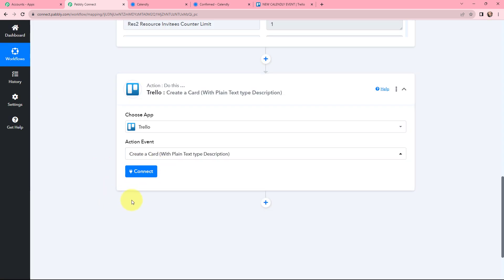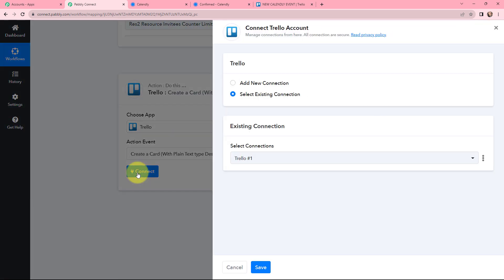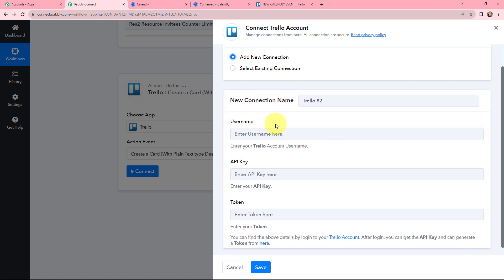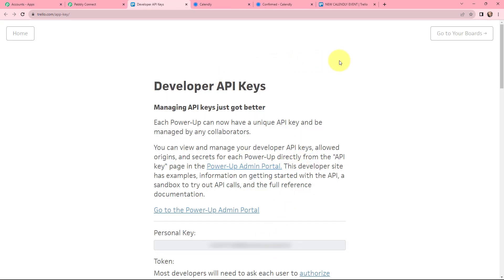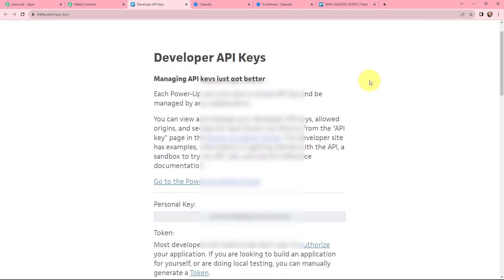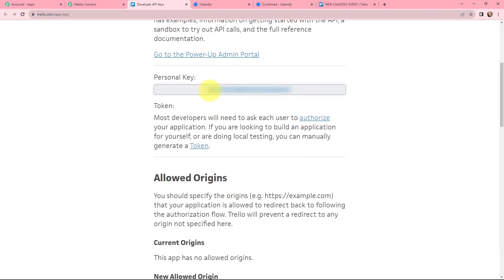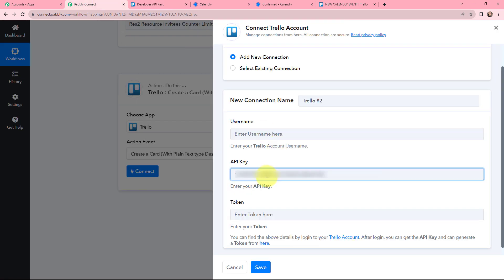Now I need to establish a connection between Trello and PabblyConnect, so I will click on connect. To add a new connection, I need a username, API key, and token. I can get these by clicking the provided link, which takes me to the Trello developer API keys page. I copy my API key, go back to PabblyConnect, and paste it in the appropriate field.